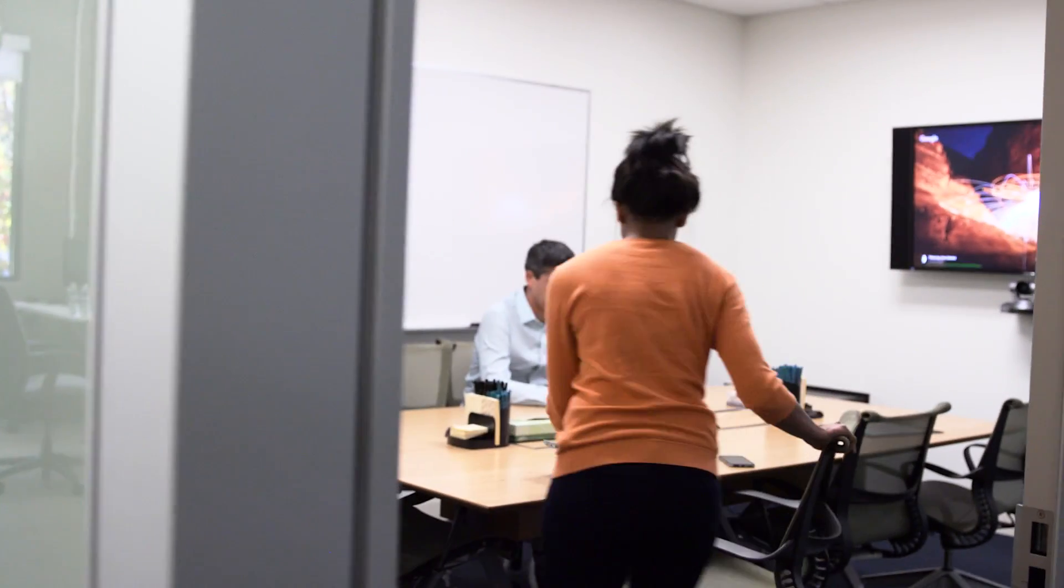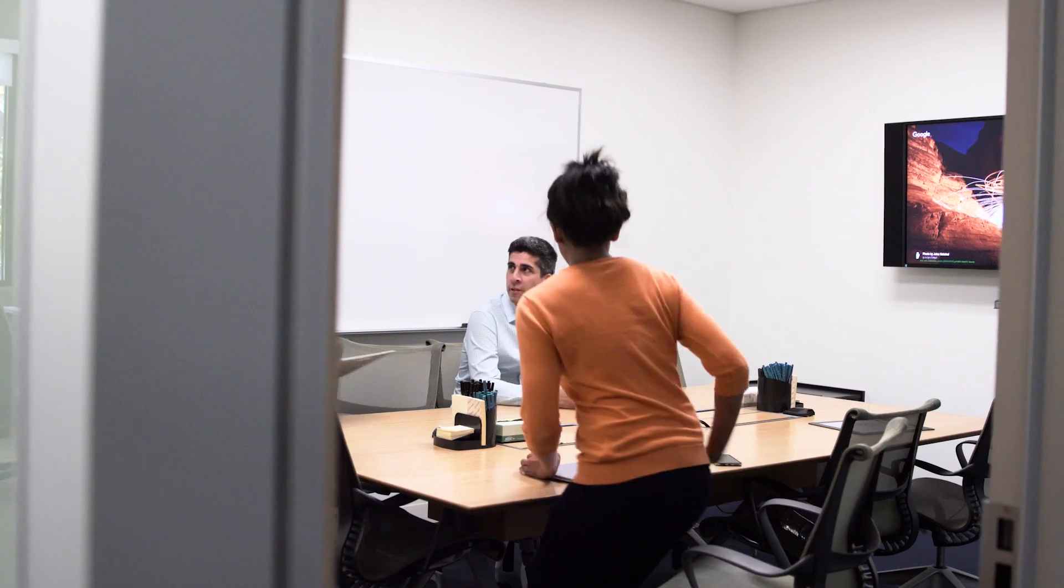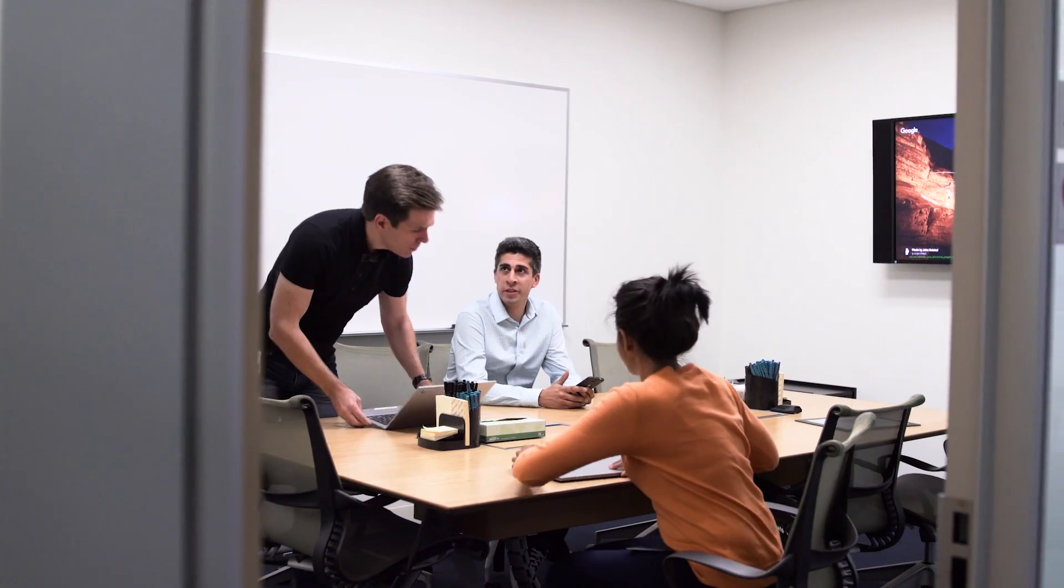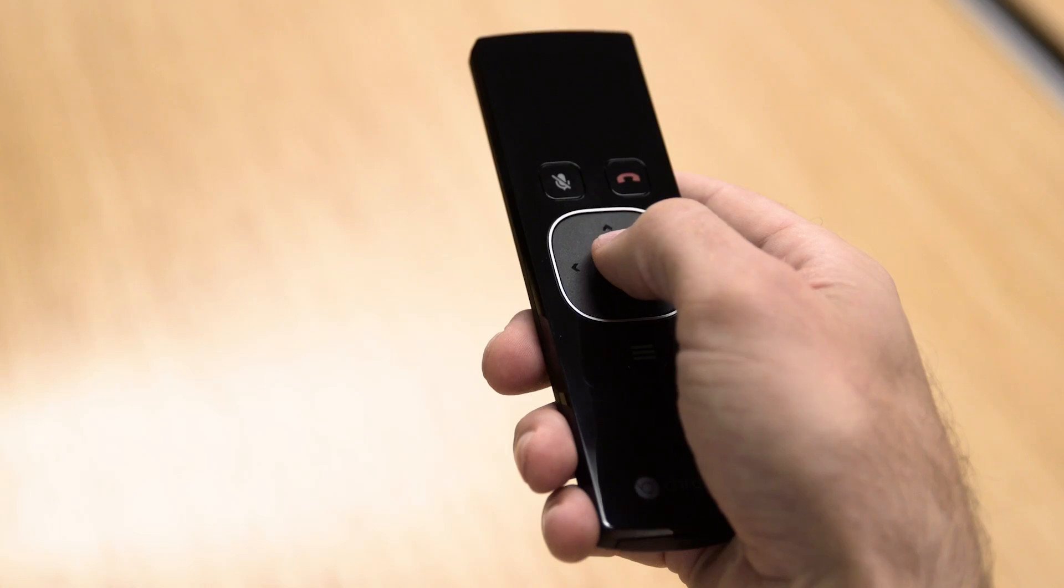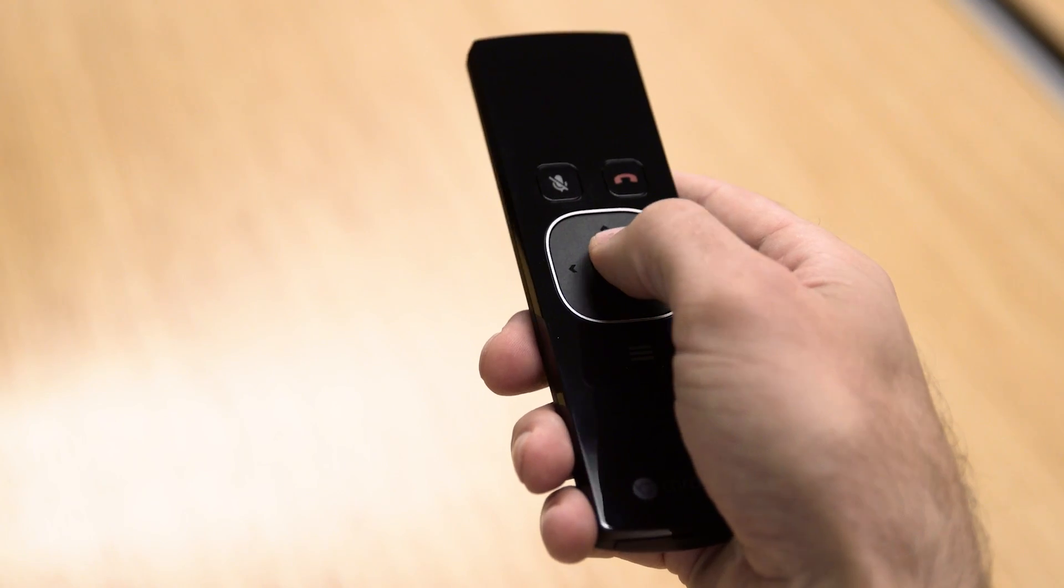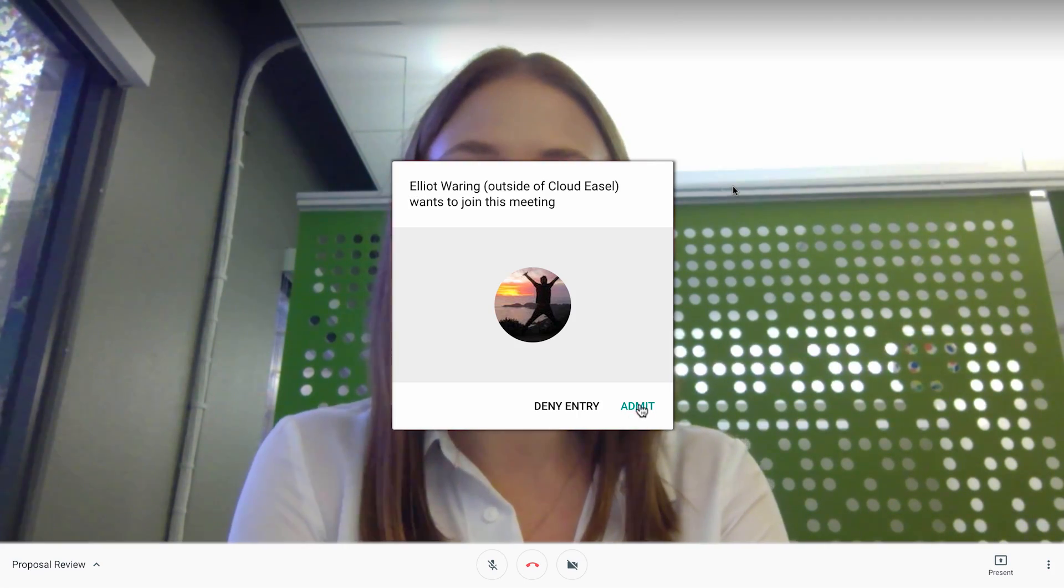When you send an invite to someone outside your organization, the participants from the host domain get a prompt to admit them to the meeting.